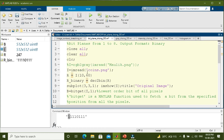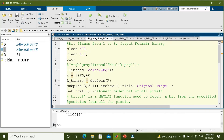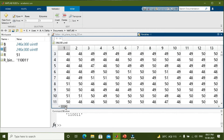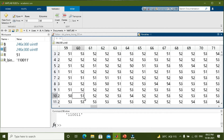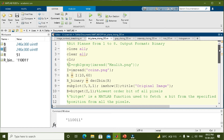Let us change the image to the coins image, which is the inbuilt image of MATLAB, and run the section again to see different bit planes of coins. You can see the original coins image and the different bit planes extracted from it. Again, most of the information is from bit plane 5 to bit plane 8. The value of R for the coins image at location row 10, column 60 is 51, and the binary of 51 is 110011. This is how you extract different bit planes of an image.